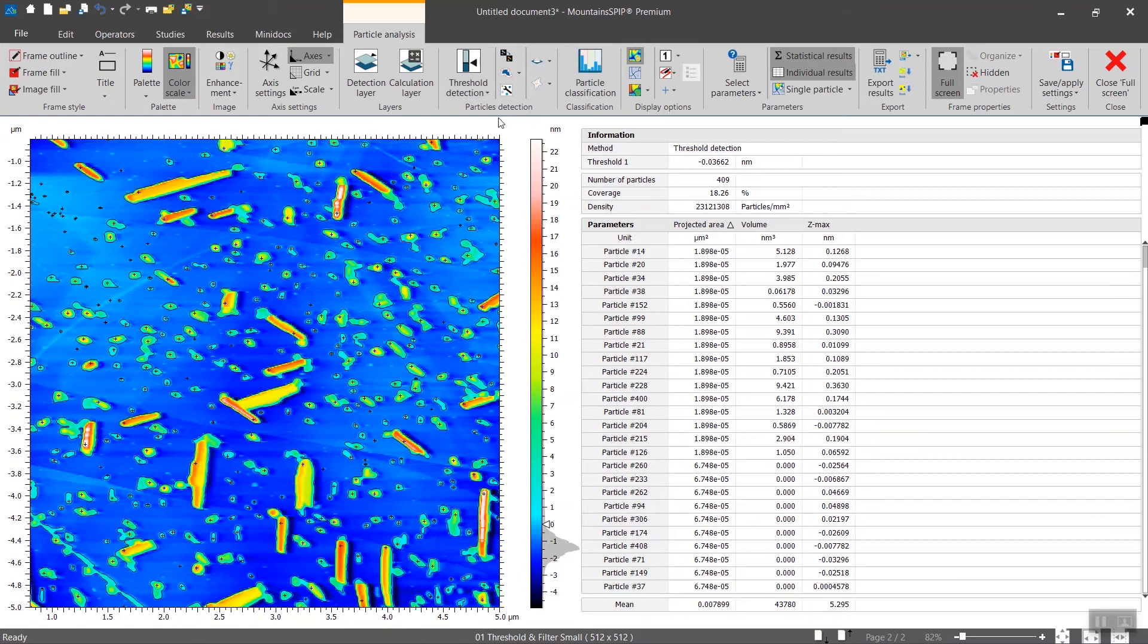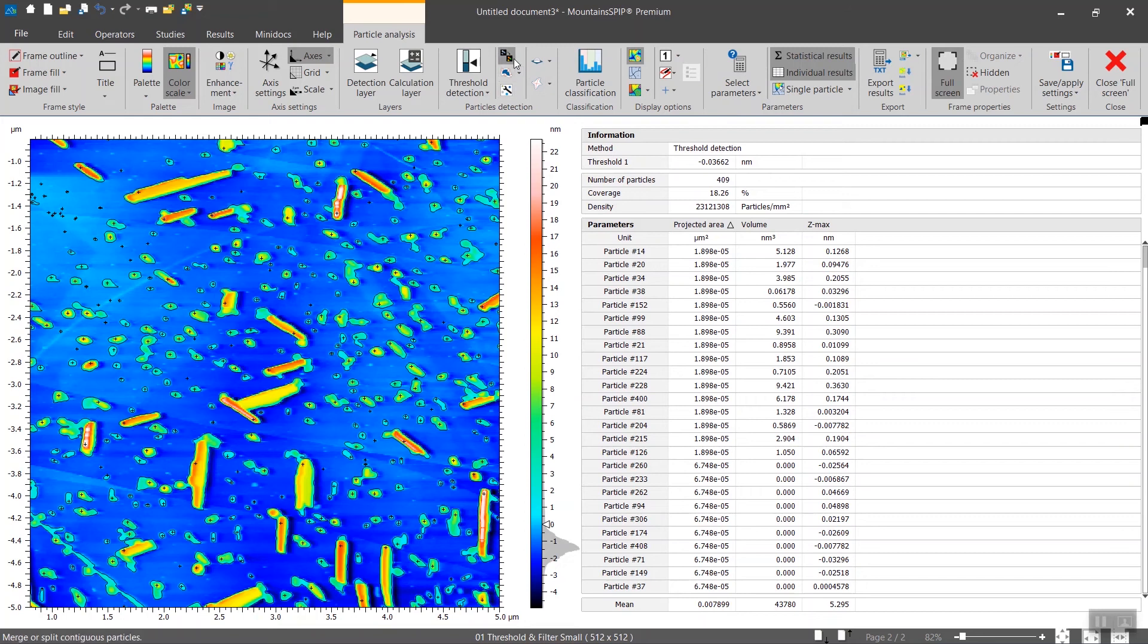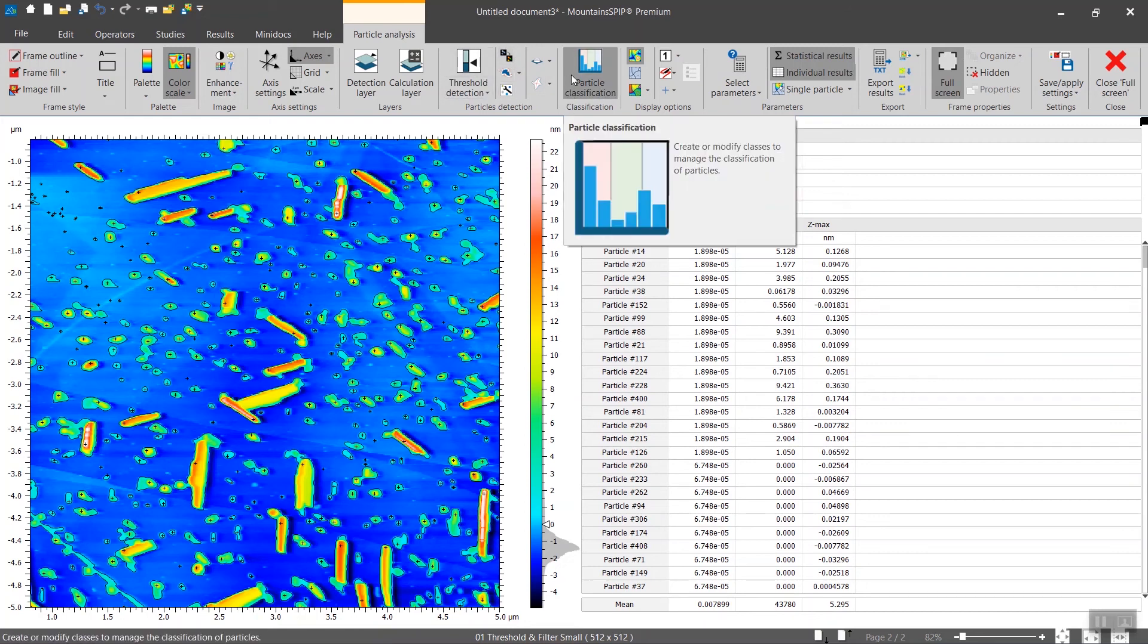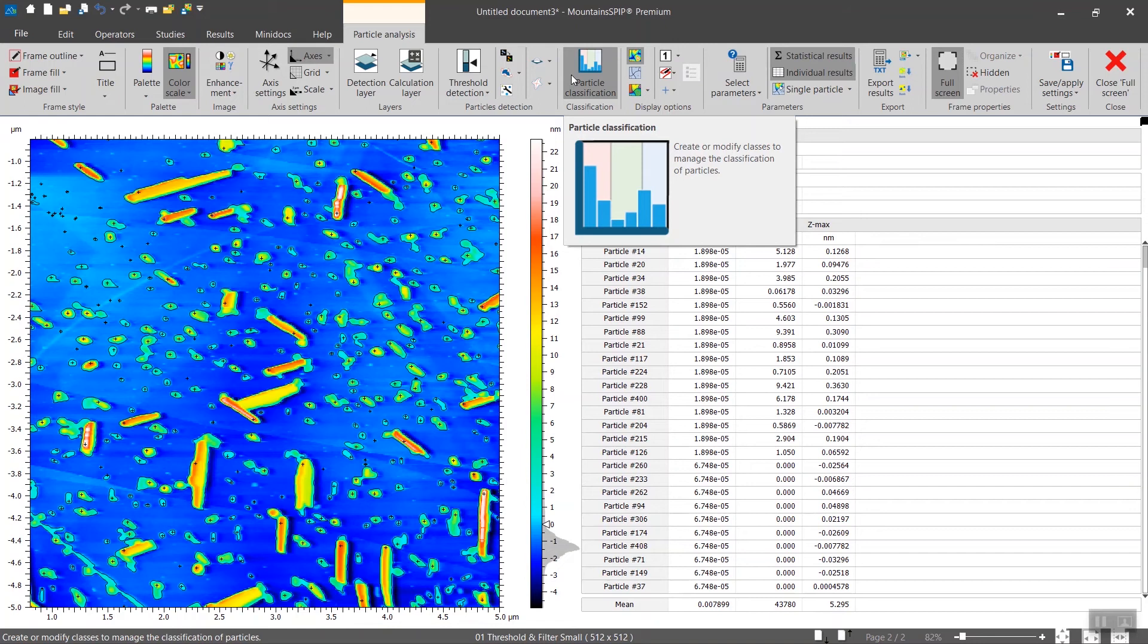Particle detection - that's where you will select the method of detection and refine the detection. Classification - you will be able to sort particles based on any number of parameters calculated or their combination.